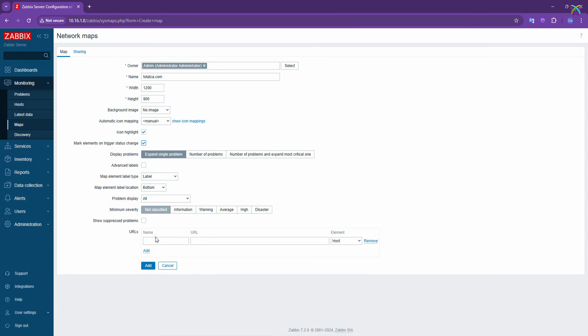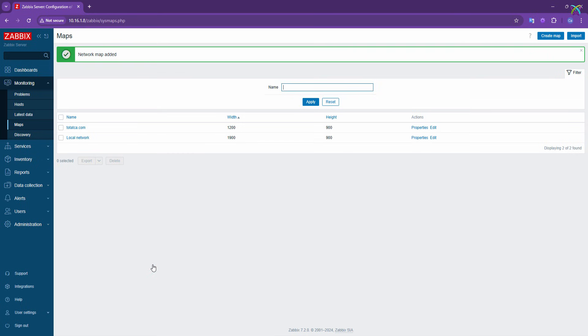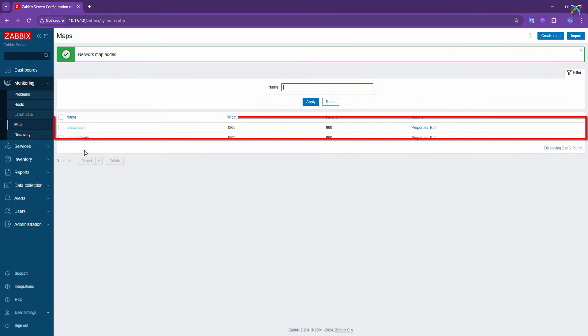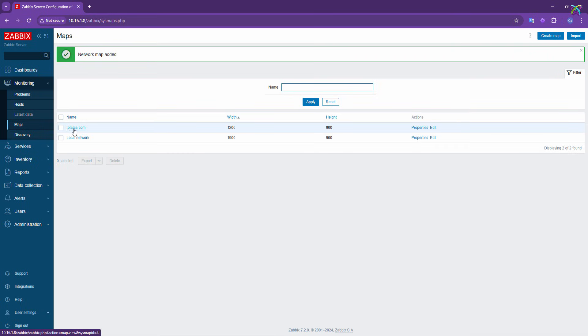Finally, click the Add button to create the new map. Right after that, you'll see the map you just created appear in the list.